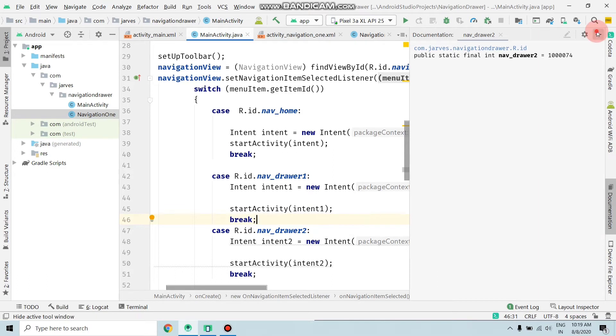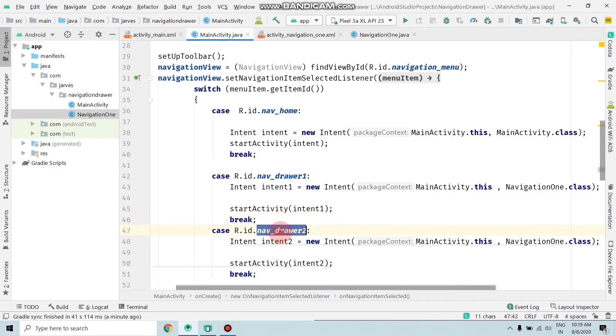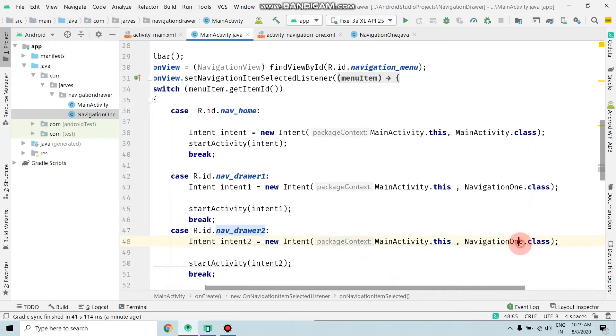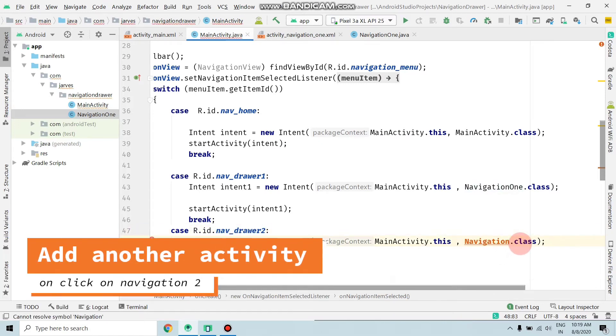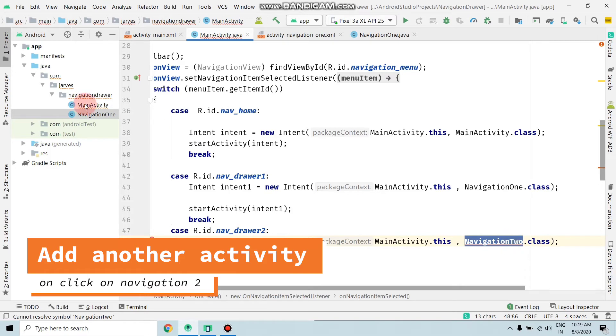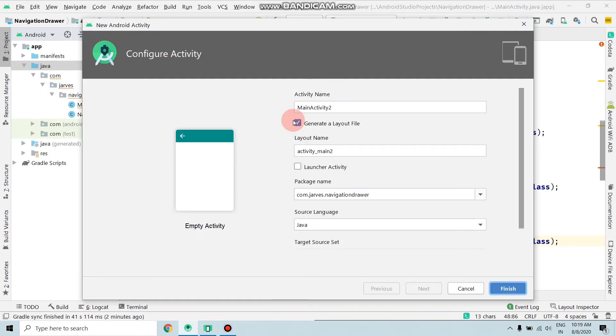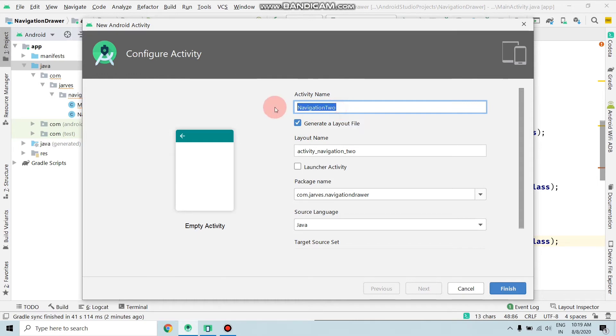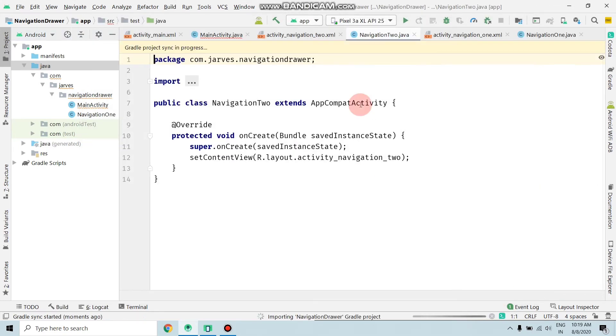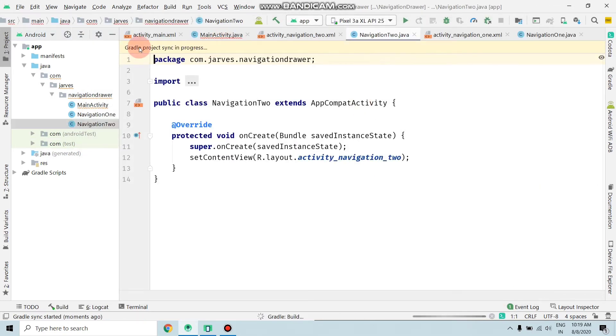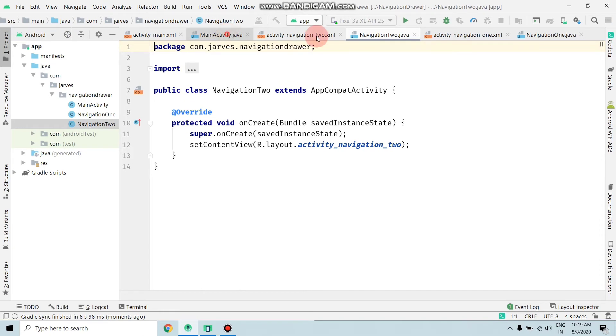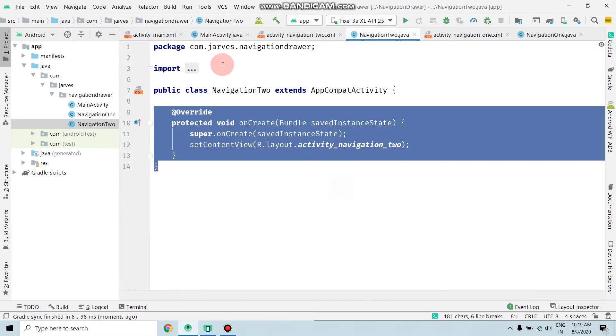Now the activity is added and the onClick listener is set. When the user clicks on the navigation drawer 2 tab, the NavigationDrawer2 activity will open. Copy this again with Ctrl+C and follow the same steps: new activity, empty activity, replace MainActivity with NavigationTwo, and click on Finish. Gradle project sync is in progress, so wait. Now the activity is added.